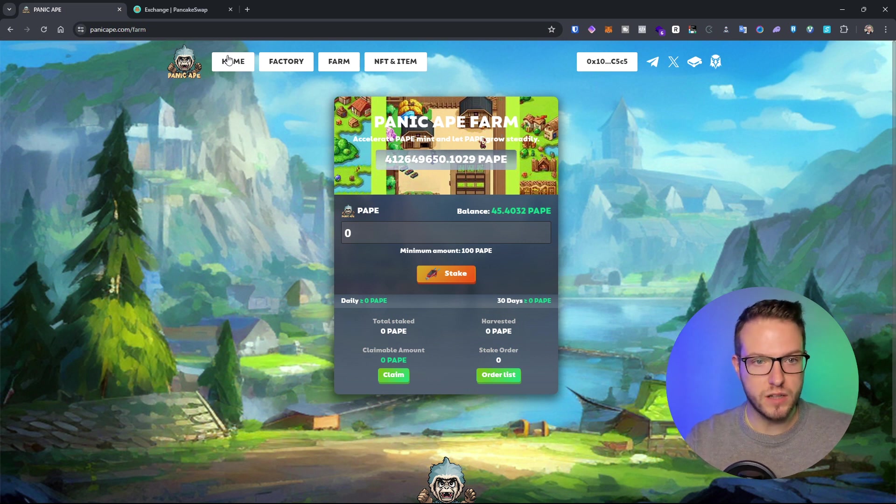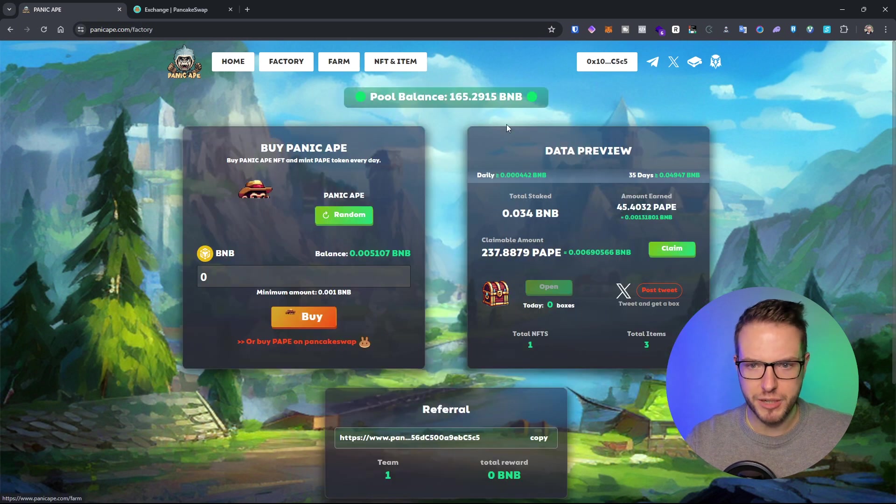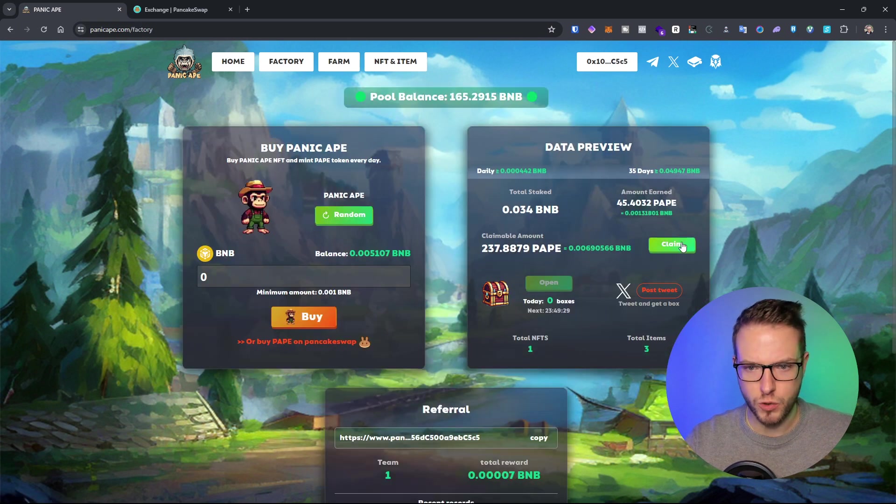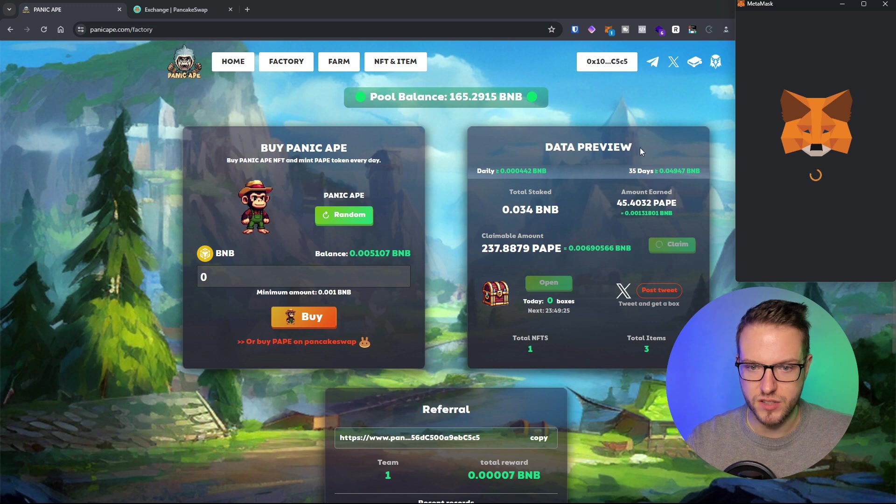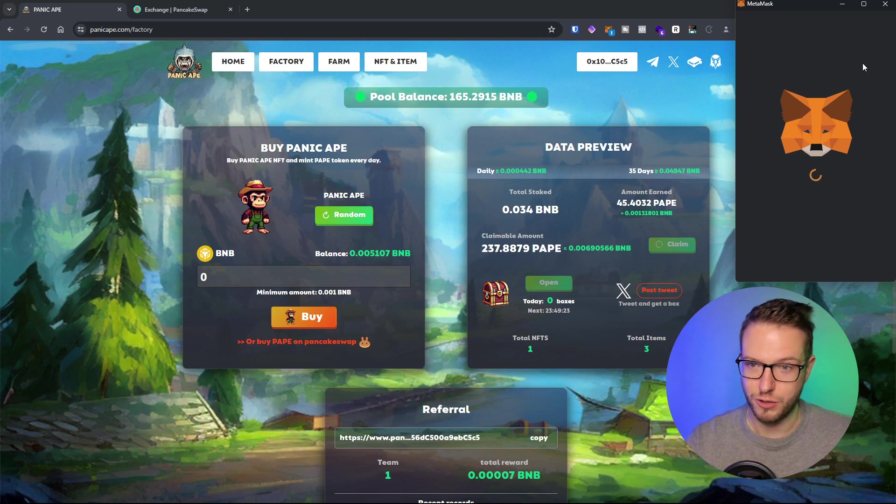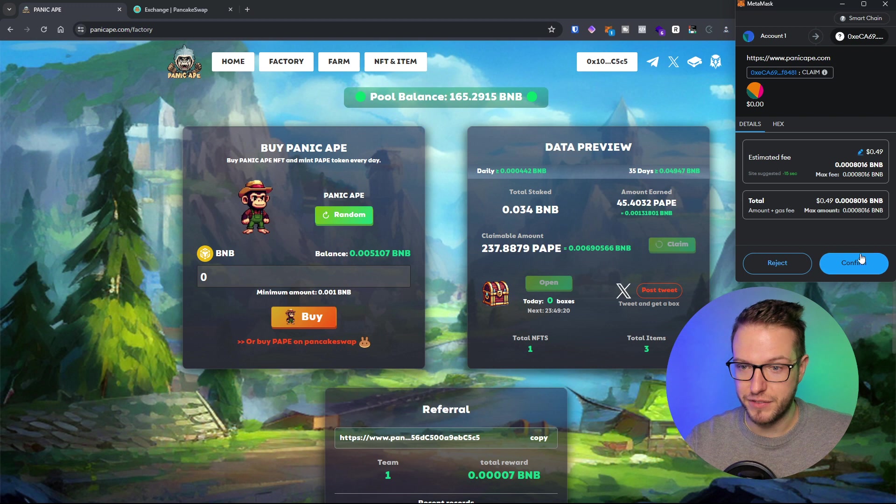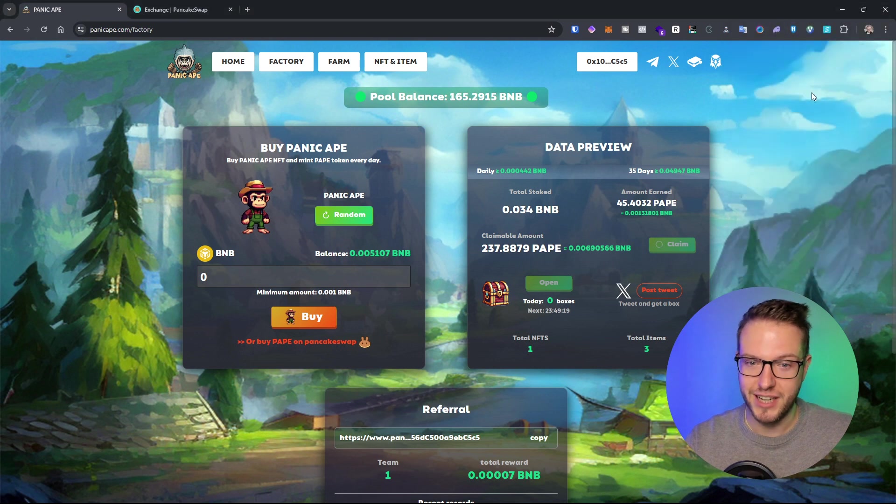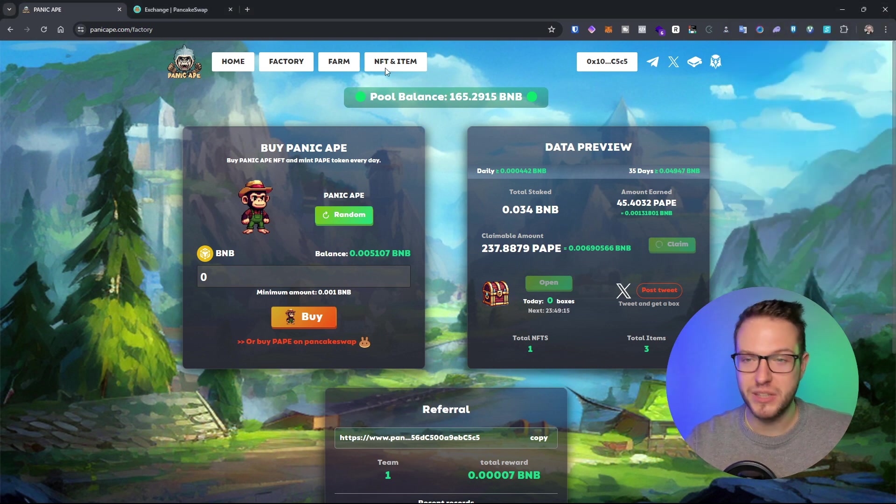It's very easy to do. I'm going to show you how it works. I'm going to claim my PAPE. I have 237, so it's over a dollar. My fees will probably be like one-third of what I have in PAPE.